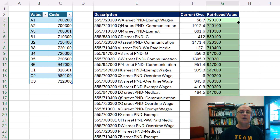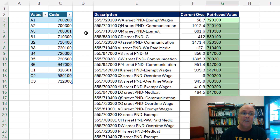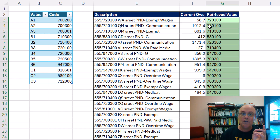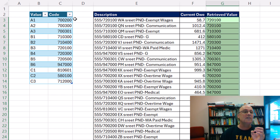And sure enough, we have a visual cue that tells us what the problem is. This is aligned left — that's text. This is a proper number and it's aligned right. If you try to use this as a lookup value, it's impossible to match text against a number. But no problem.